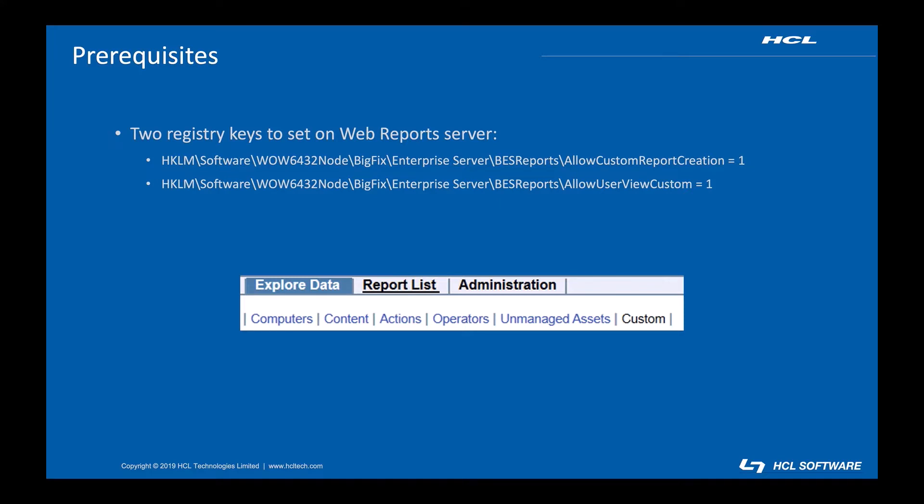Allow user view custom configures web reports so custom reports behave like other types of reports. If you make them public, other users will be able to see them.